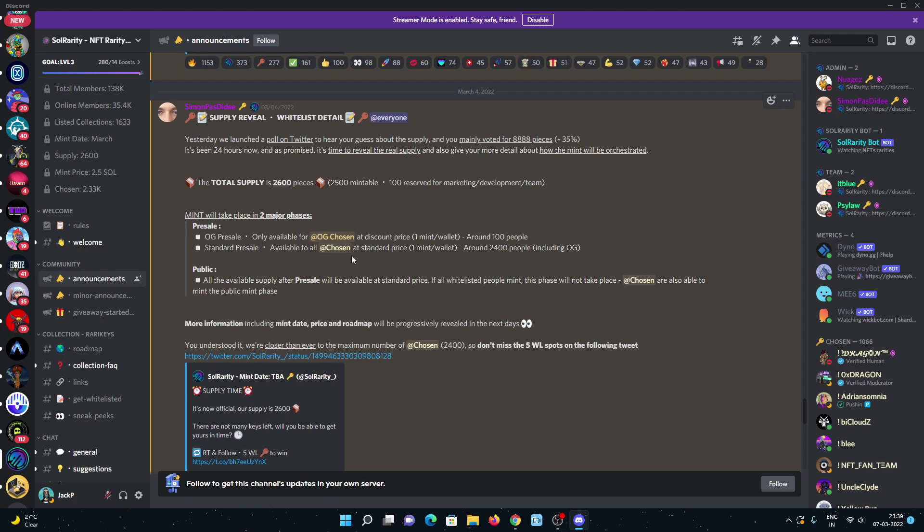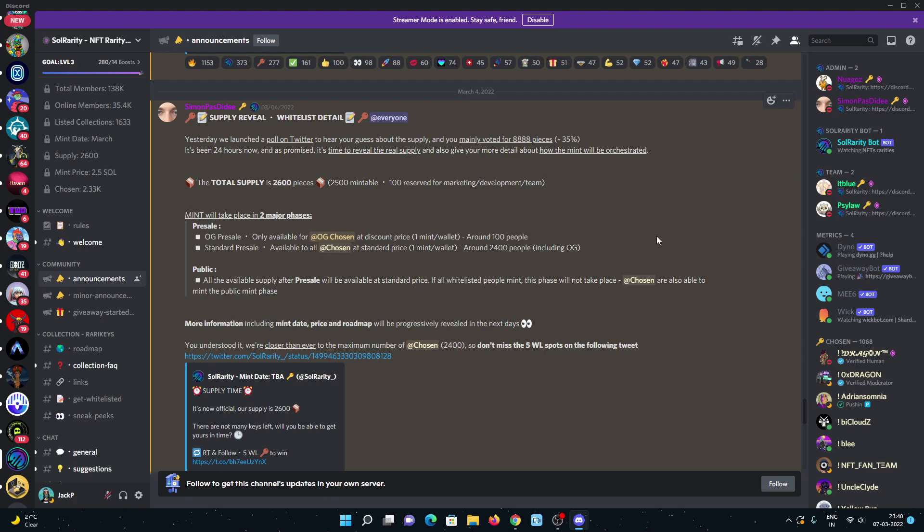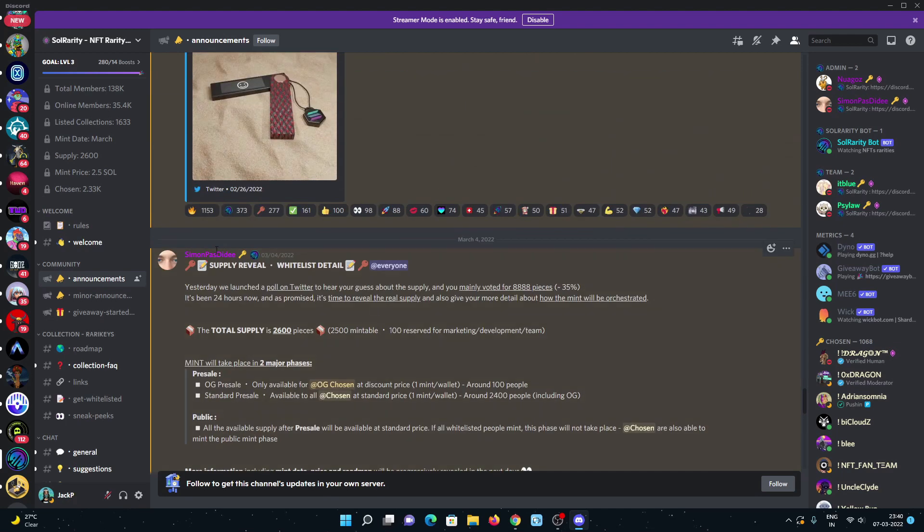All the available supply after pre-sale will be available at standard price. If all the whitelisted people mint, this phase will not take place. I'm pretty sure the supply will get sold out within few minutes because this will be my 100X project - the supply is very low and price is really fair.